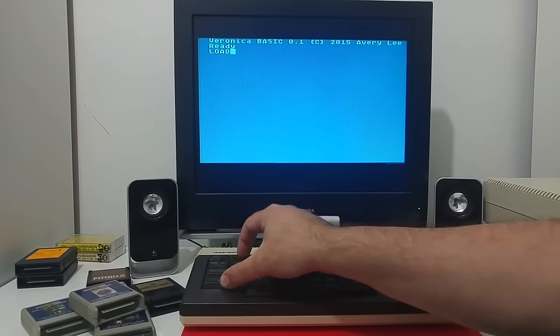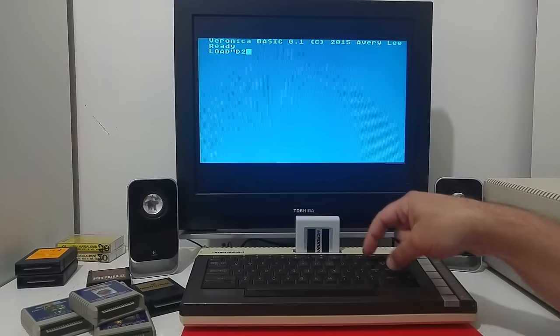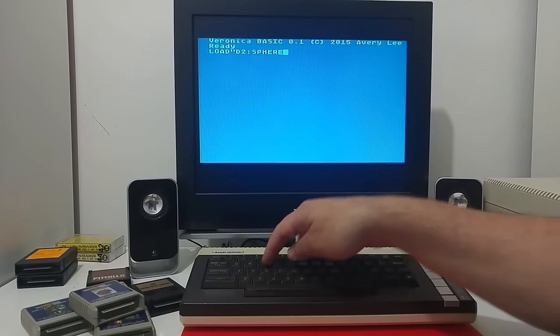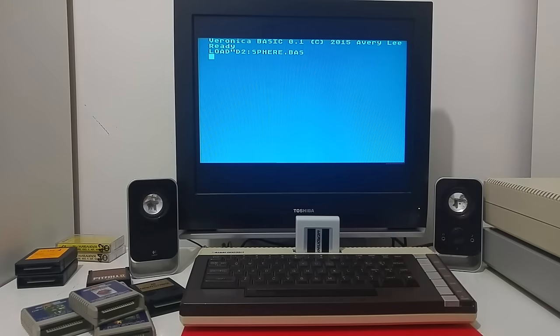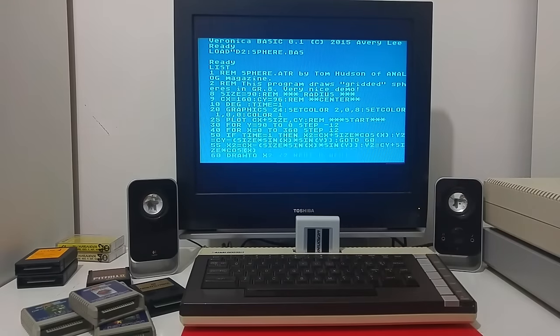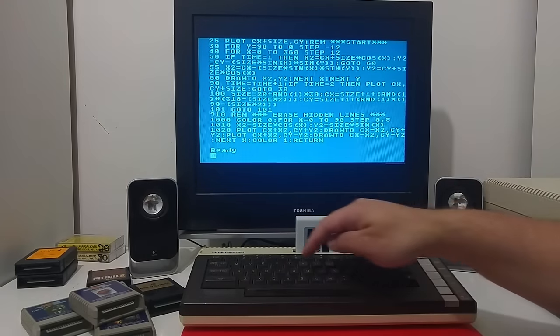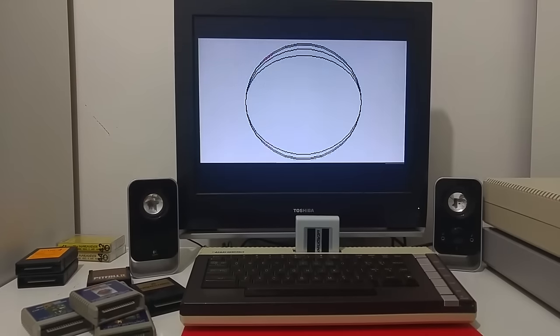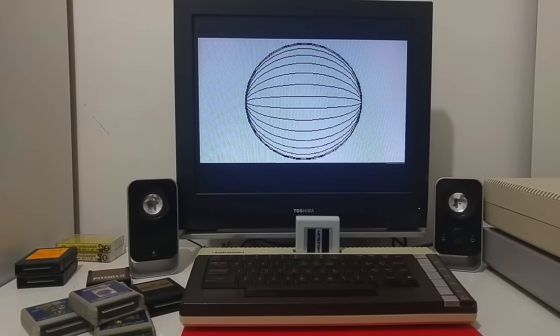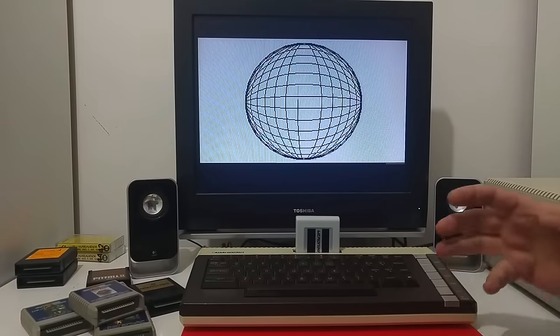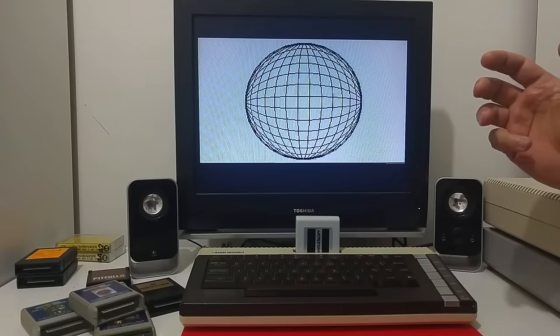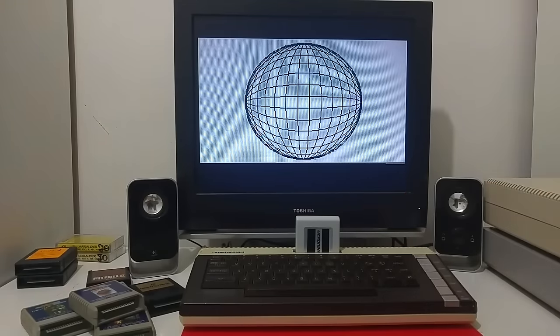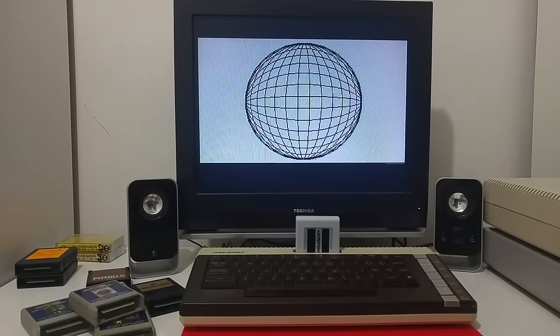So let's try and load the same basic command, the same basic software that we tested before. Again, nothing has changed. It's the same software. Now see how fast it's drawing the sphere. That's because the basic is being interpreted by Veronica Basic and instead of sending it to the 6502 it sends it to the 65816 and gets back the response or command executed much faster.